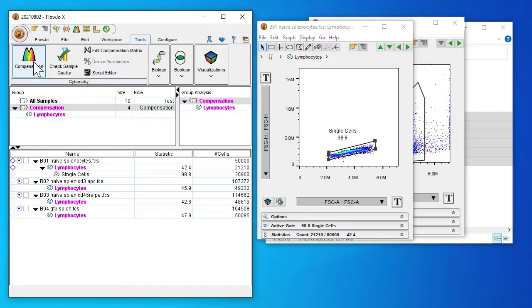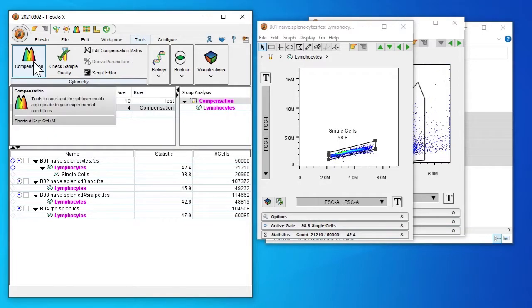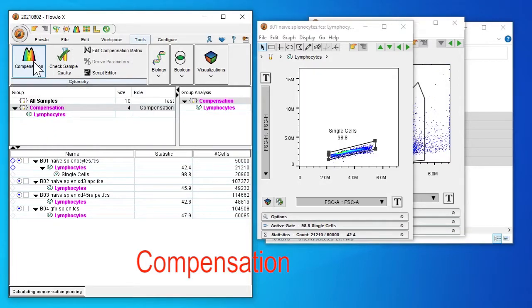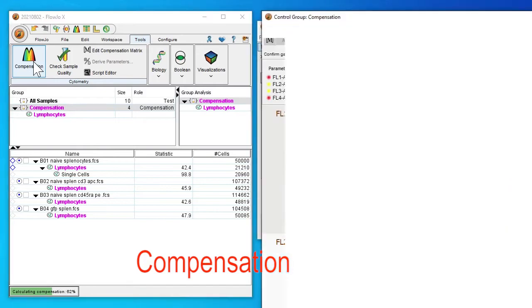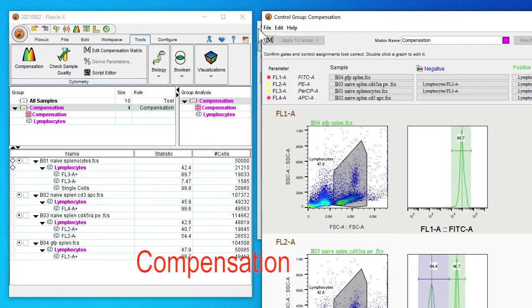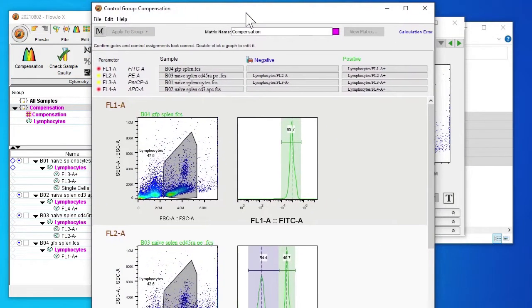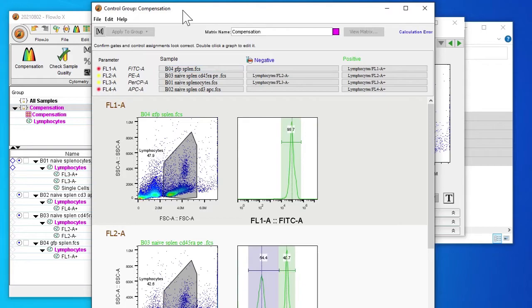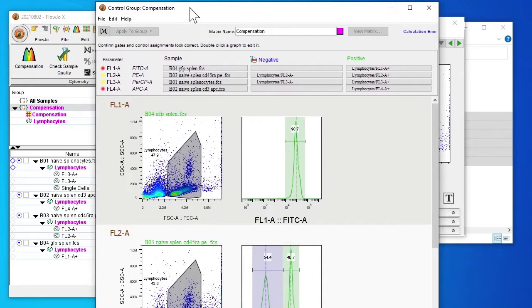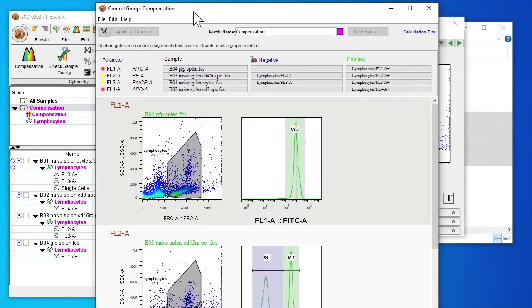Next we're going to perform compensation. This is particularly important when we have multiple colors. As you can see, some of the samples have already been read by the computer depending on the name of the file.